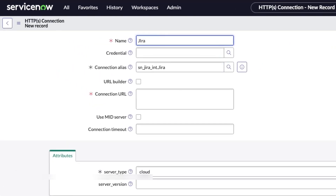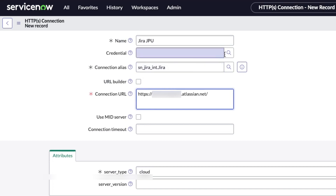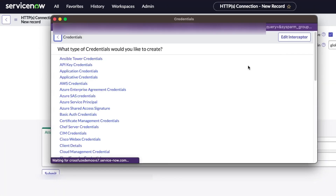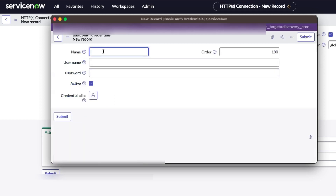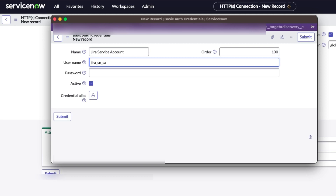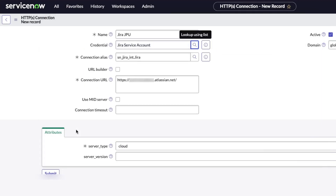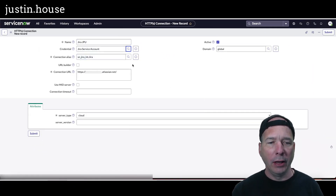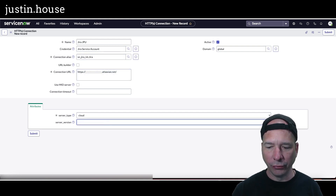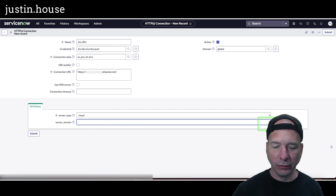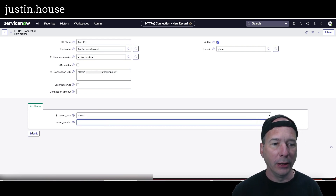Using browser history, I'll go back to the new connection record. I'll call it 'Jira JPU,' paste in the connection URL, then click New on the credential — basic auth credentials — and call it 'Jira Service Account.' I'll plug in the service account email as the user ID, then paste in the API token. No error this time — it submitted successfully. I'll leave the server version at the default of 8 and hit submit.